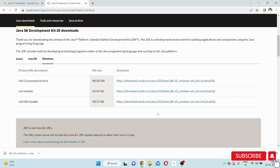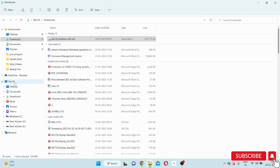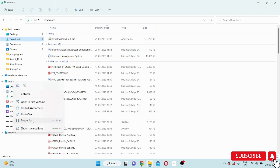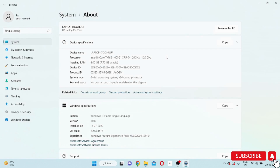The second step is to set the classpath. Installing JDK 20 consists of two steps: step one, download and install; step two, set the classpath. To set the classpath, right-click on My Computer, go to Properties, and click on Advanced System Settings.